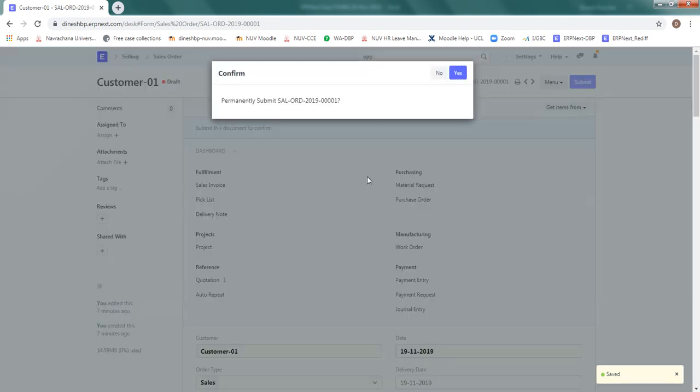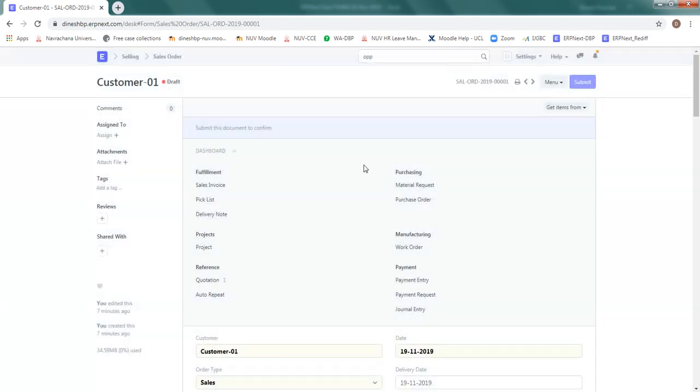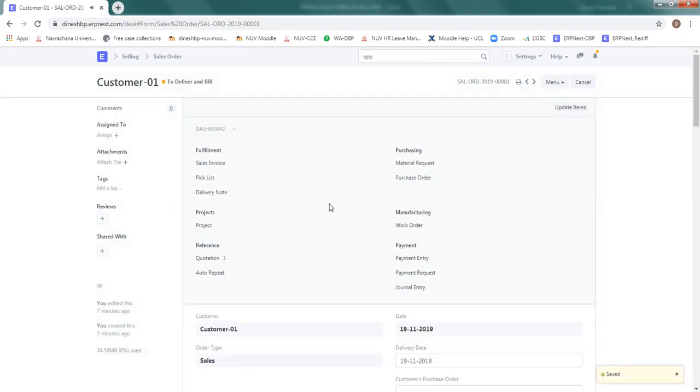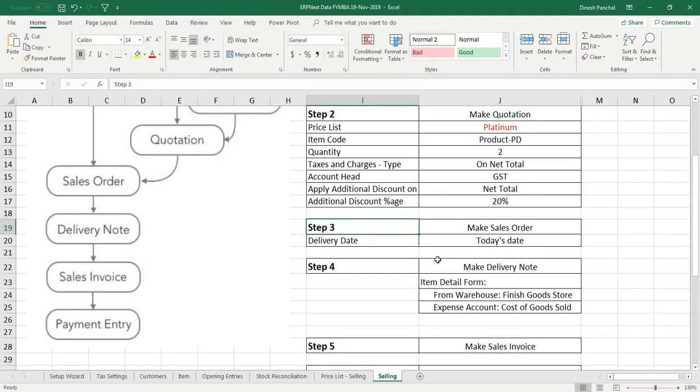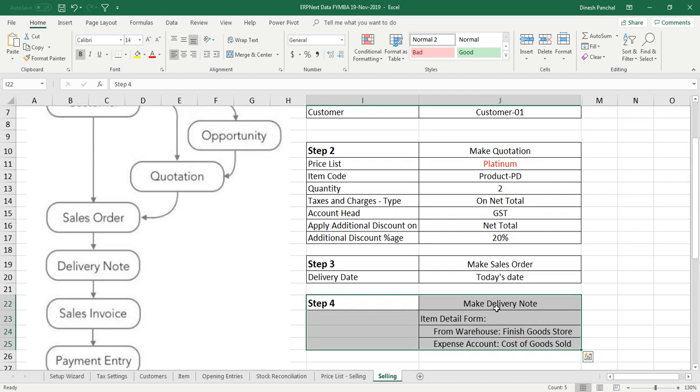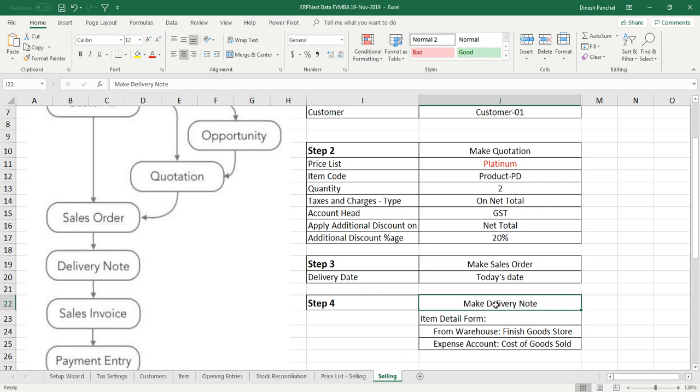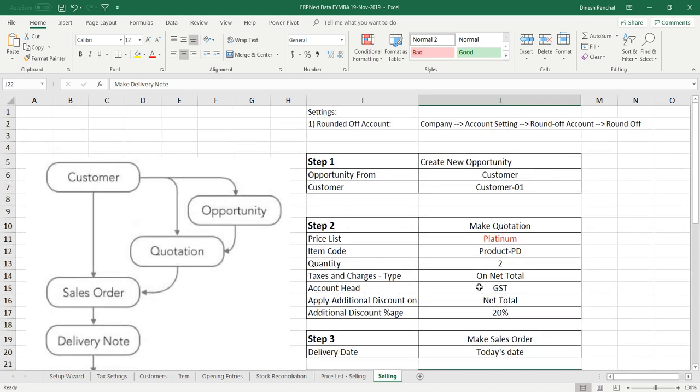So now my sales order has been saved. My next step is to create a delivery note. But remember, till the sales order everything was on paper. We have not touched any of our bank accounts balance or any of our stock items. From the delivery note, when we say we have prepared a delivery note is an indication that physically the item has moved out of our premises. That means stock has been reduced.